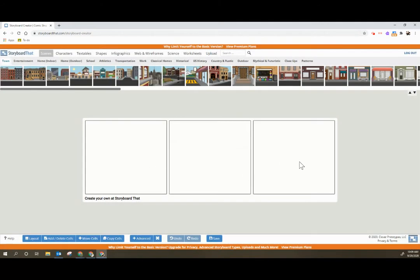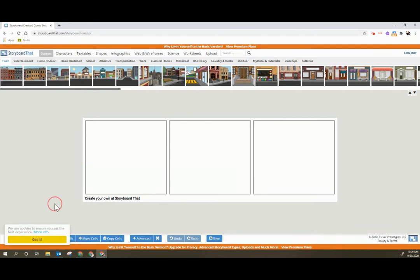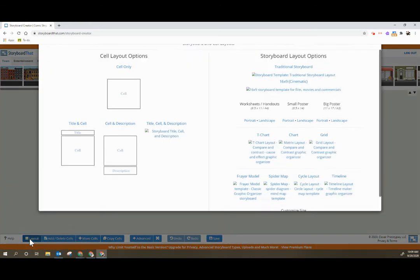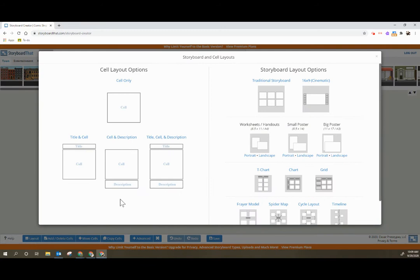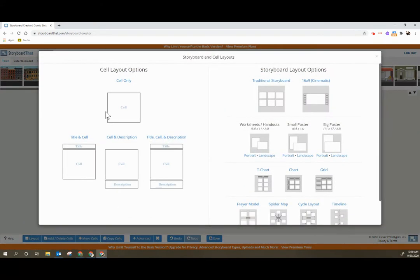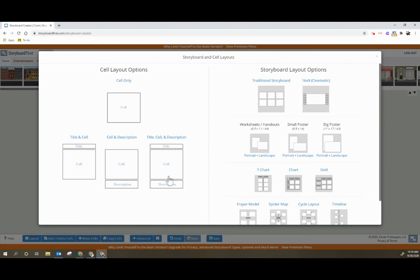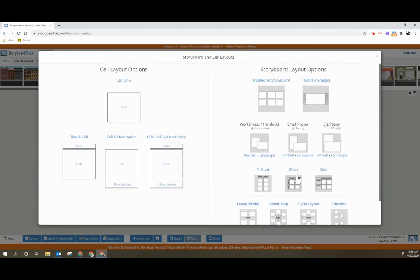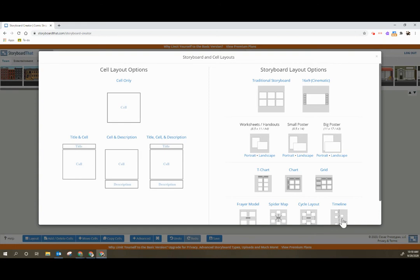Noticing that currently I have three cells. If I want more cells down here at the bottom I can choose different layouts. I'm on traditional storyboard. I do have the option to have a cell only, title with a cell, cell with a description, or title cell description. A lot of times students I tended to use title cell description so that we could put a topic for the cell at the top, any image and illustration here and then they could give me further information below. All of these other storyboard layout options are not available with the free version. The only option you have is the traditional storyboard.